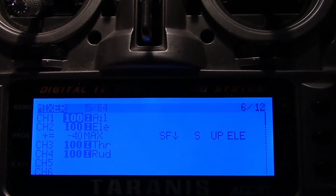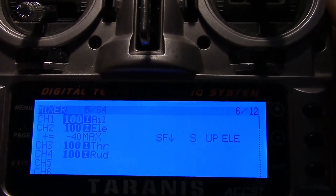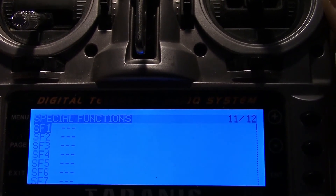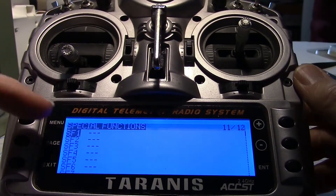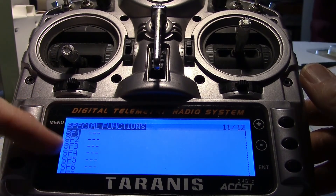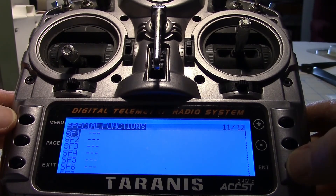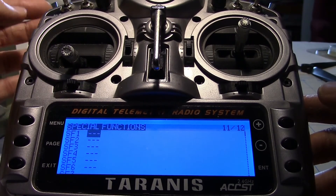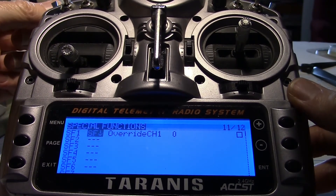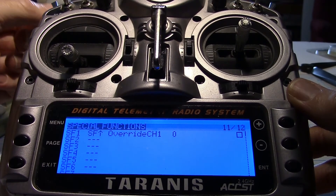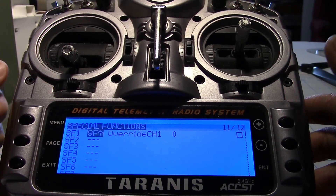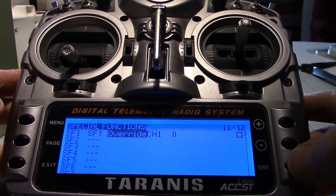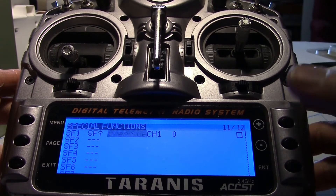Now let's talk about adding some Tyrannus sounds as a bonus. So we want to page over and get to menu 11 — at least it's menu 11 on mine — and it's called special functions. The SF items here stand for special function. Let's just pick special function 1, go ahead and hit enter, then hit enter again. I want to select my switch — I'll just move my switch — and I want SF forward, which is when my elevator mix is not applied. I'm going to hit exit.